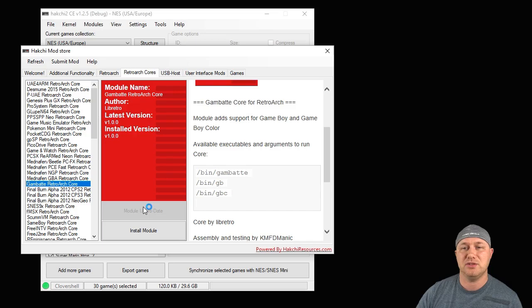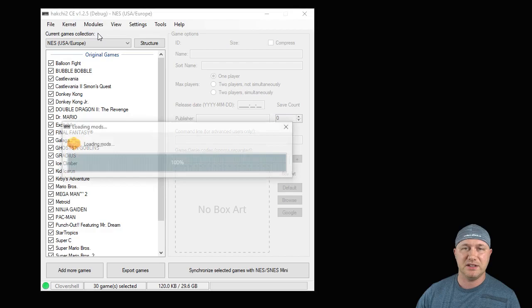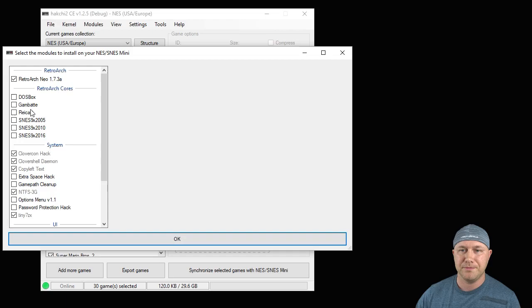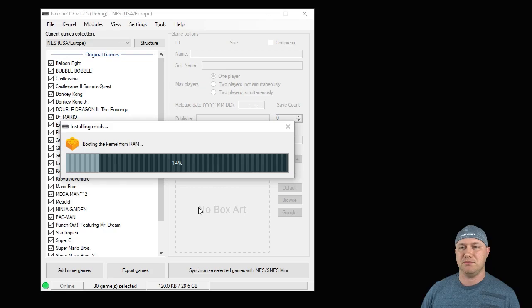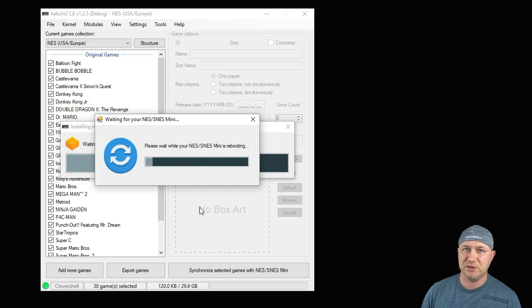You're going to go back to your Modules tab, then install extra modules. You're going to put a check next to the Retroarch Neo Core we just downloaded and the Gambat Core we just downloaded. Then you're going to hit the OK button and once this bar fills in all the way, it means that the Core is installed to your system and ready to be used.